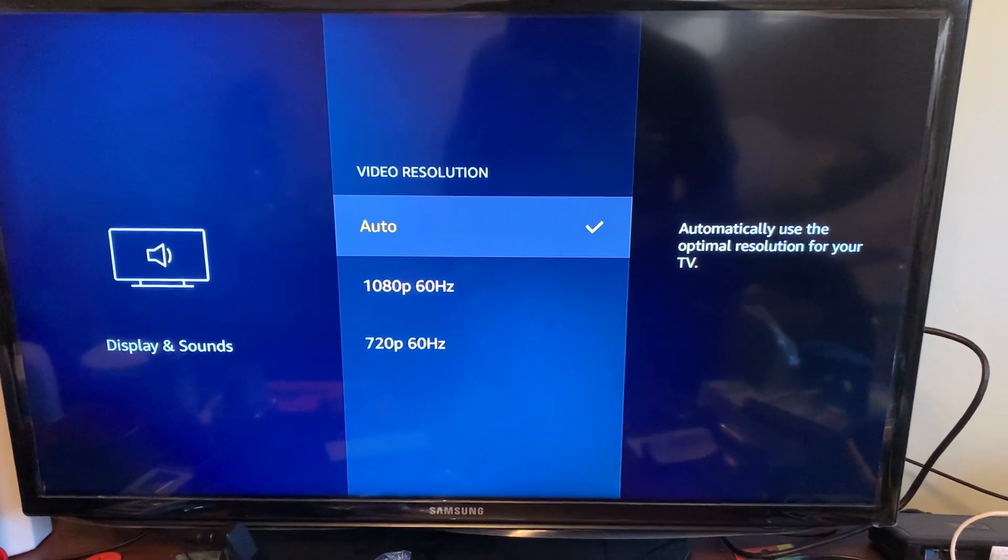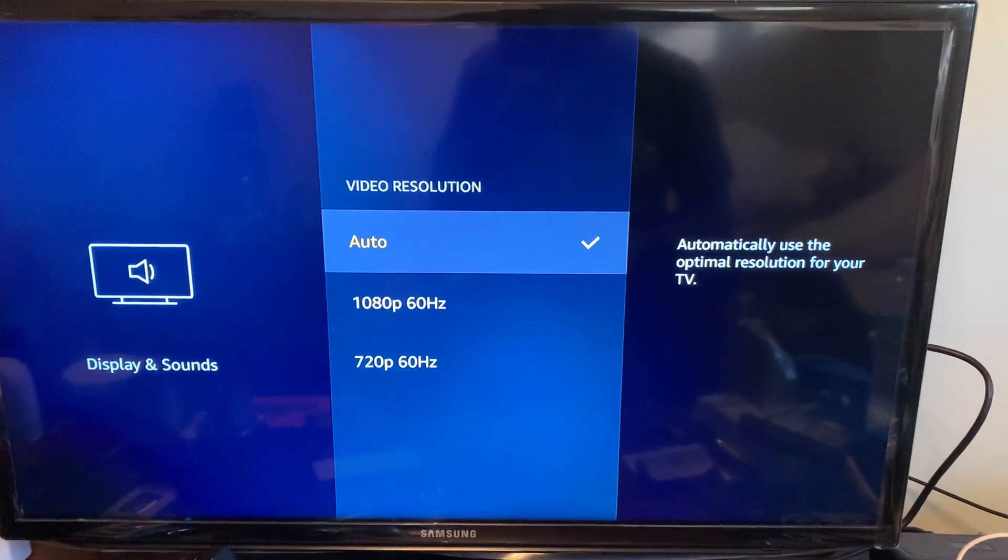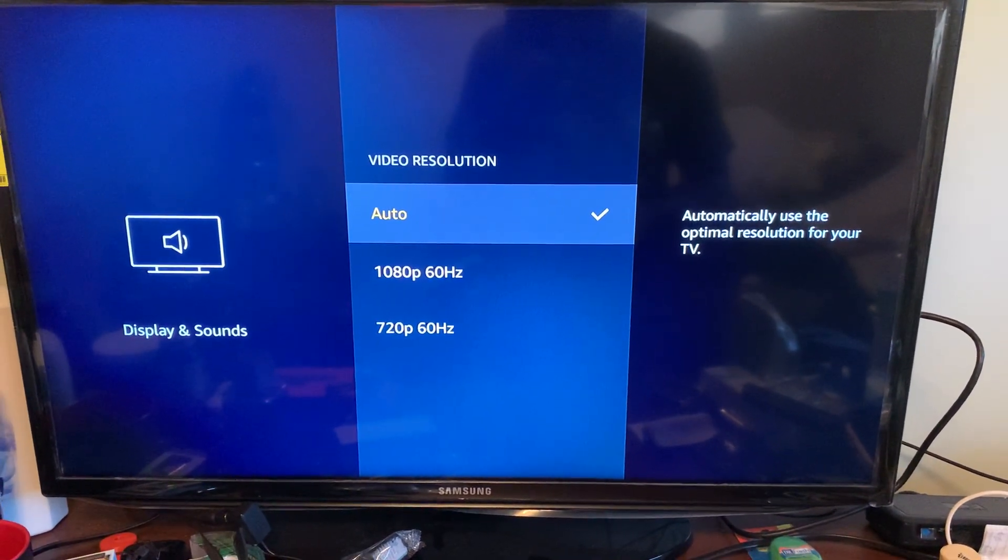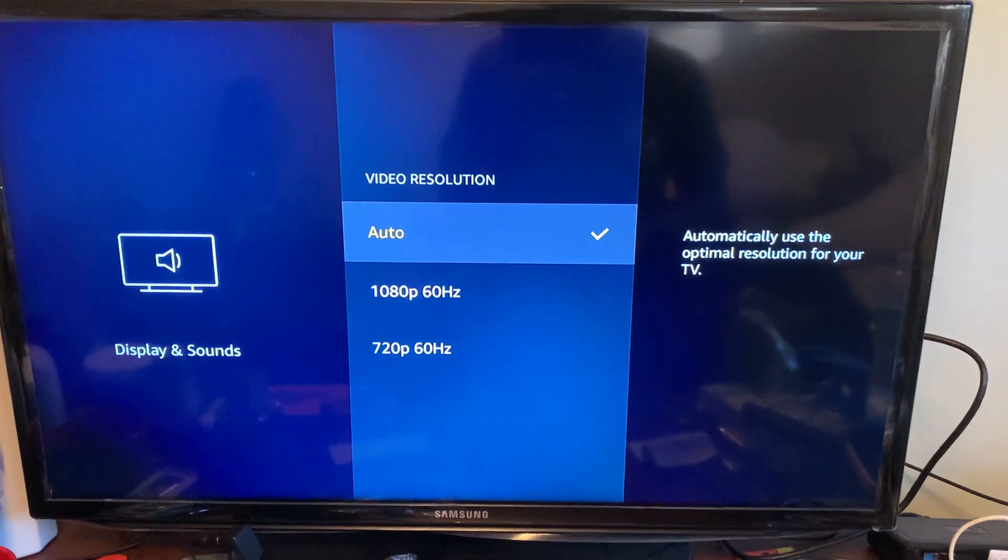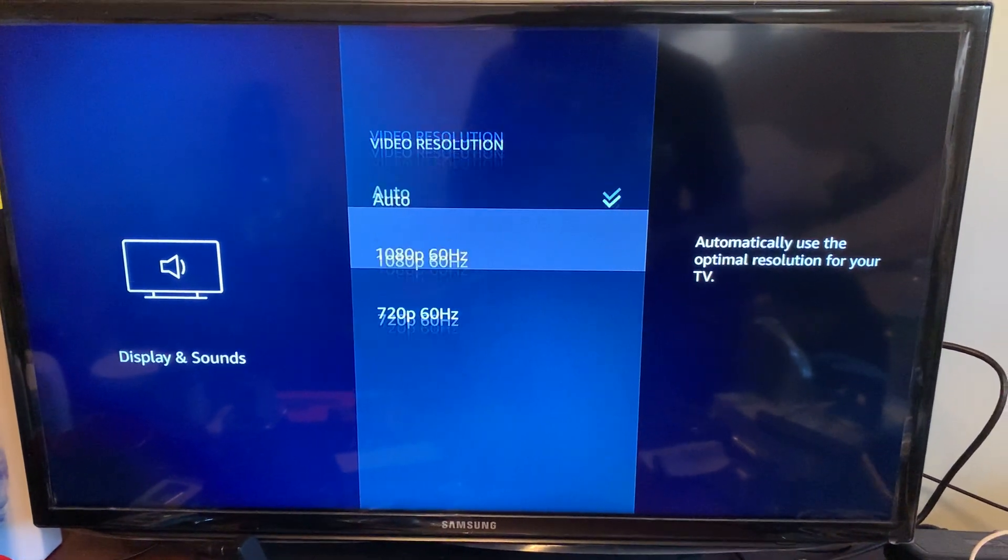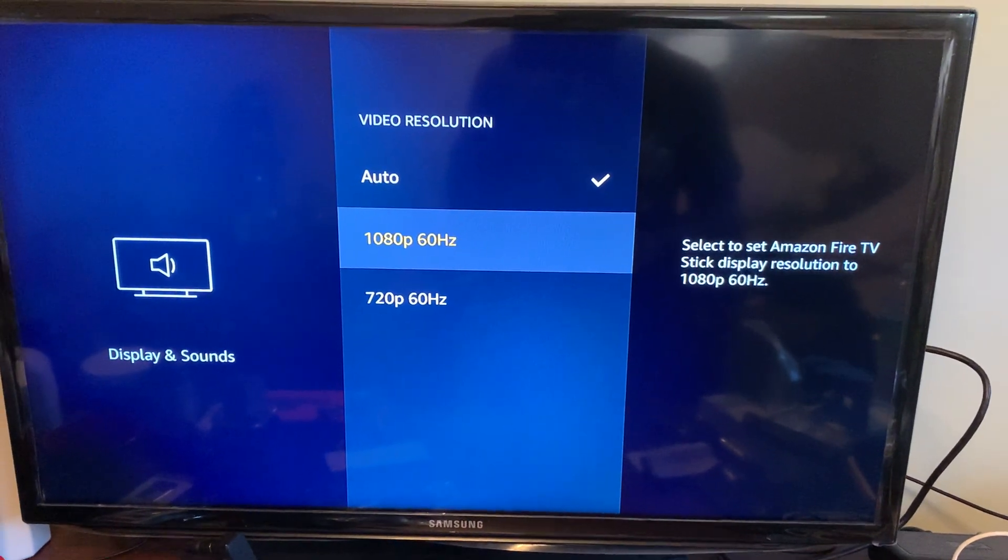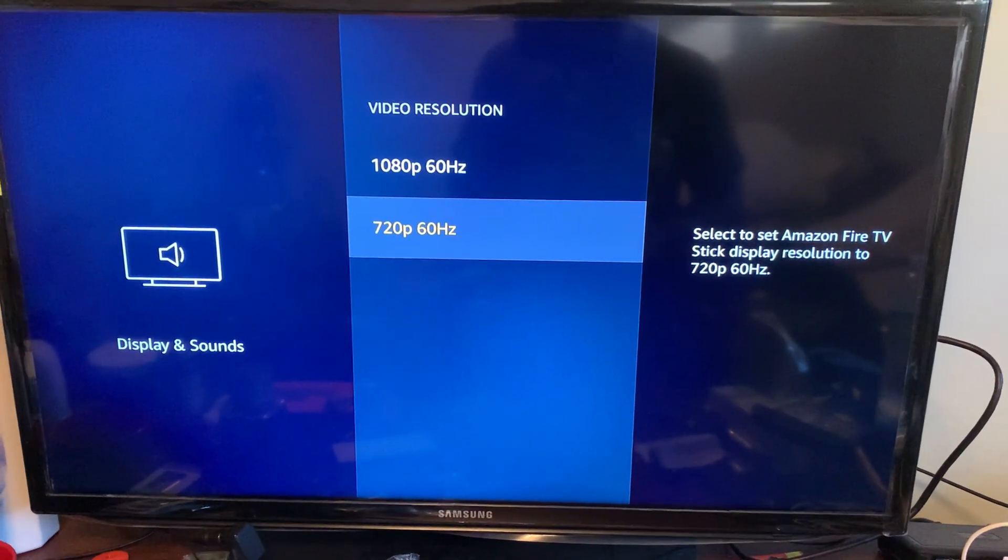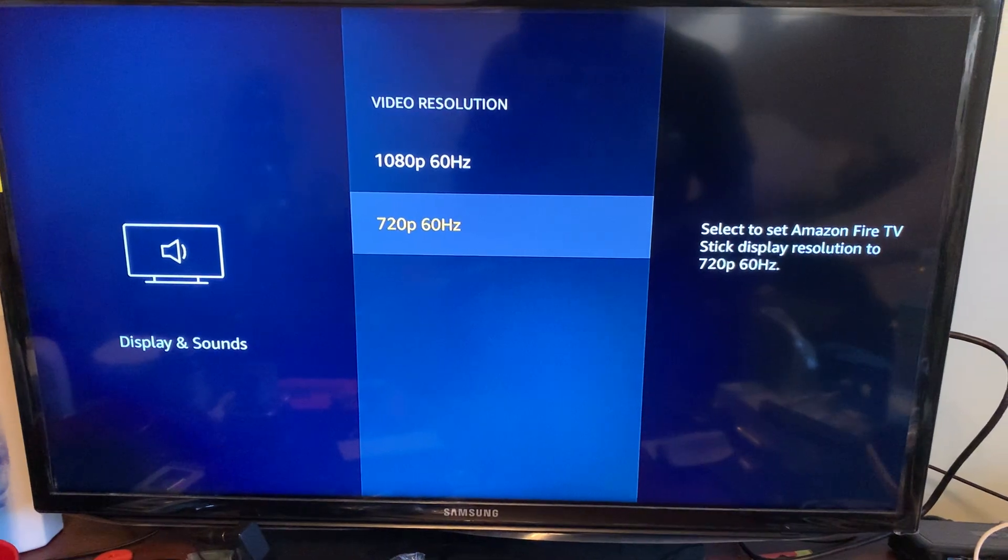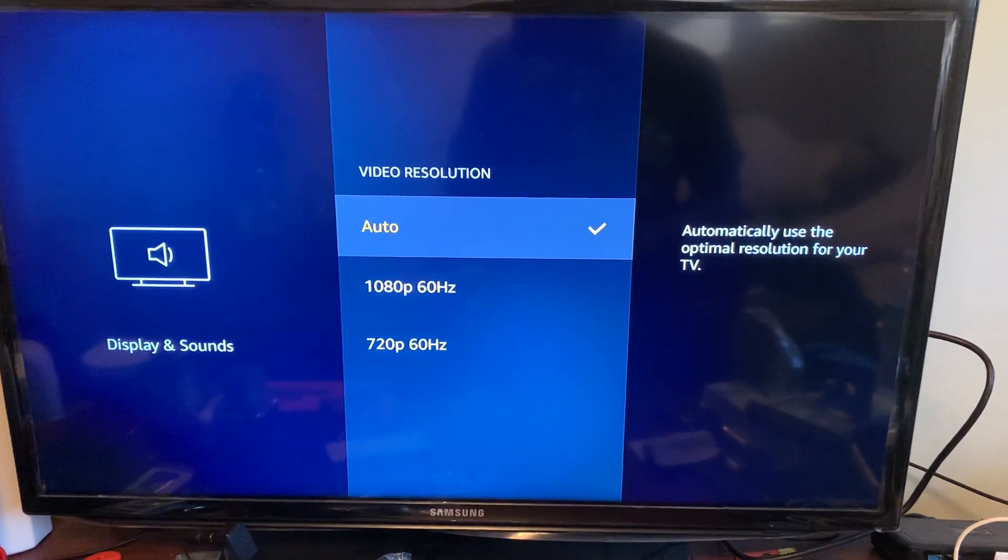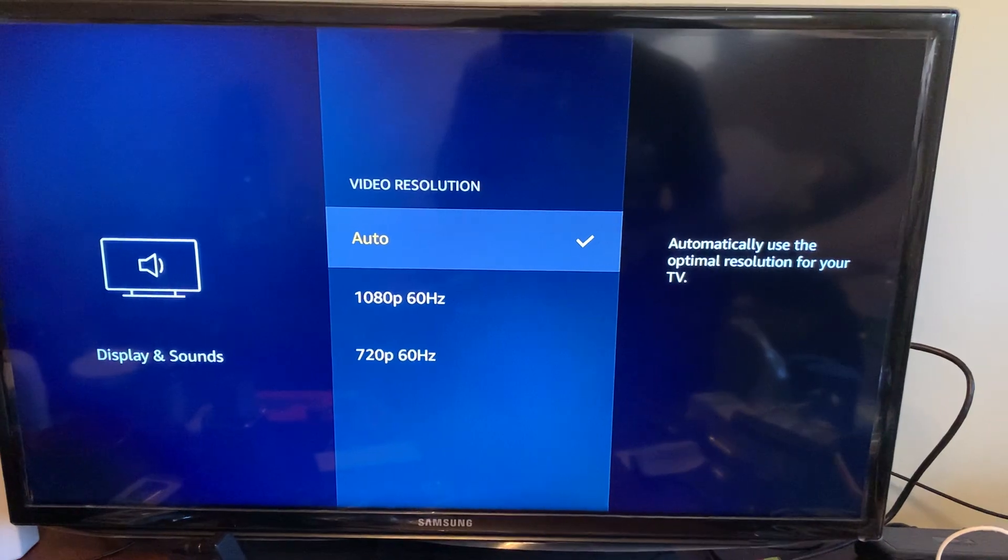If you pick Auto, it will automatically adjust to the resolution on your TV. And then if the resolution isn't quite fitting to your TV, you can also manually set it right here to 1080p or 720p. So this is how you change the resolution on your Fire Stick.